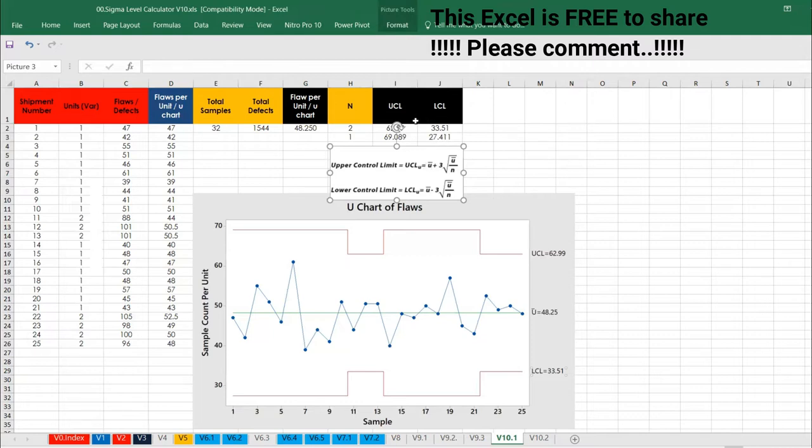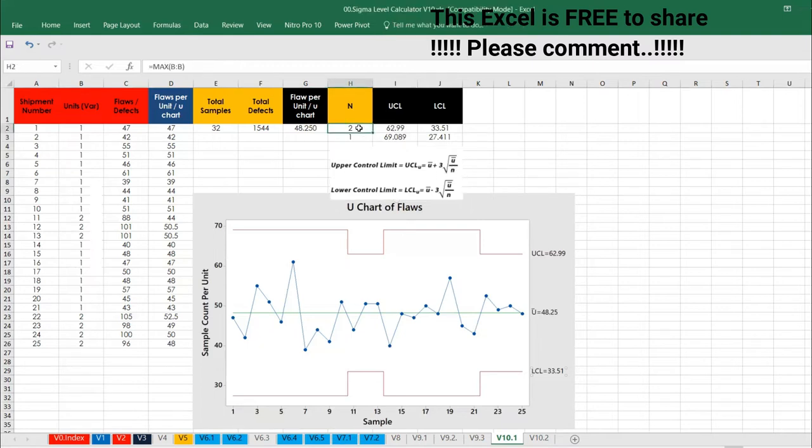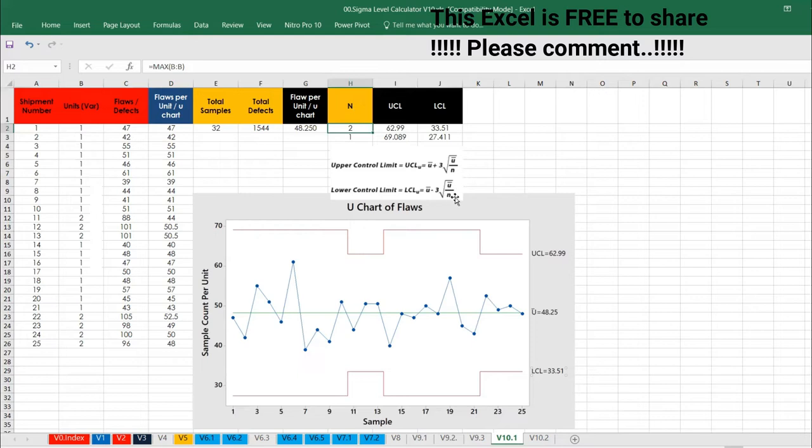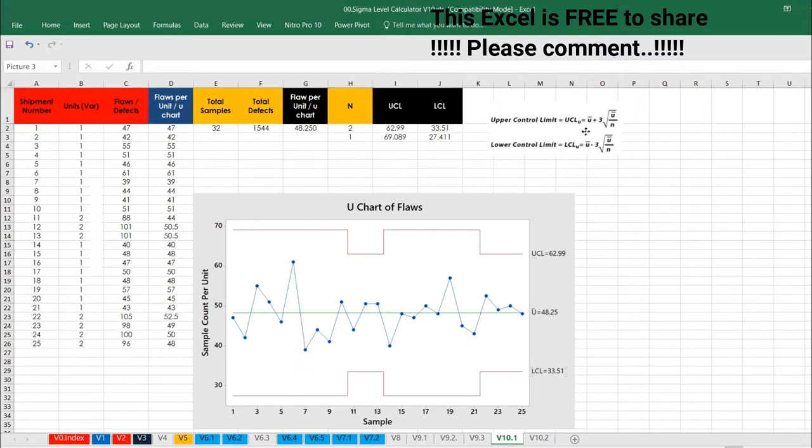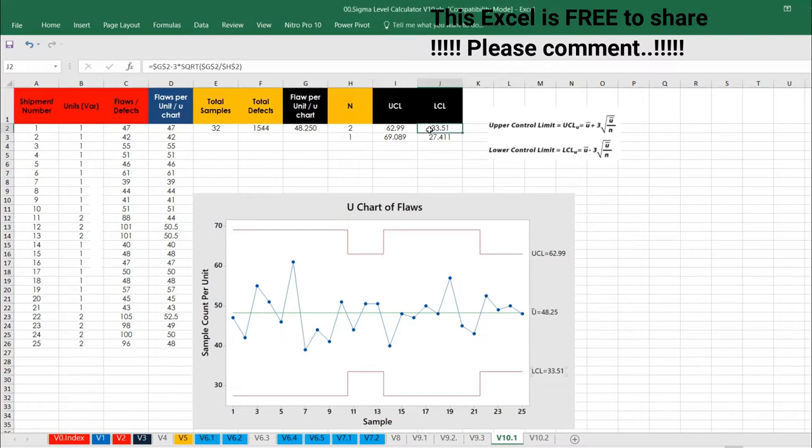Let's talk about the formula, how to calculate the LCL and UCL. LCL stands for lower control limit and upper control limit. Lower control limit of U chart, U bar plus 3 root of U bar by N. N, as I said this is the N value. And if you want to do LCL, U bar minus 3 root of U bar by N. The same formula I have applied here as you can see.